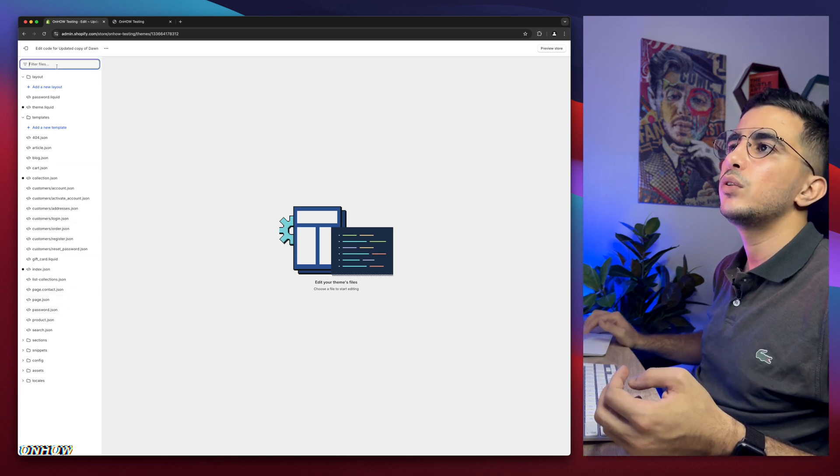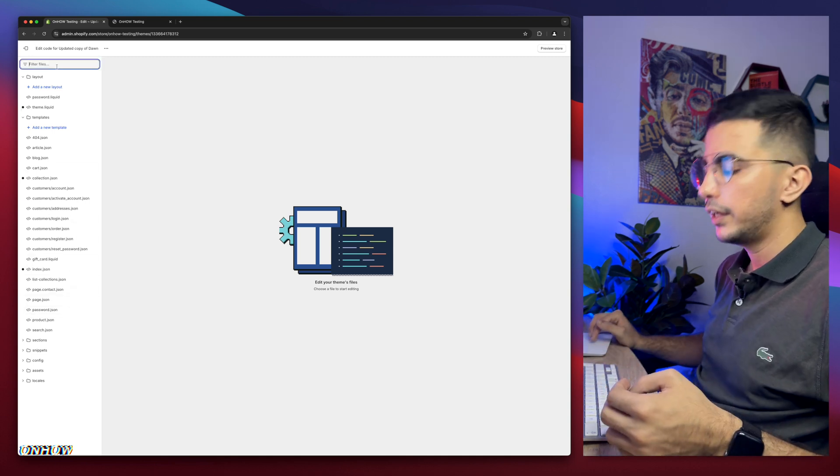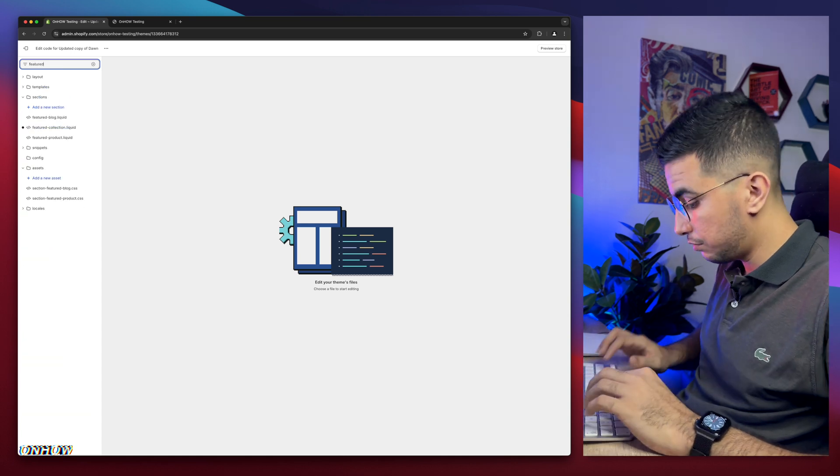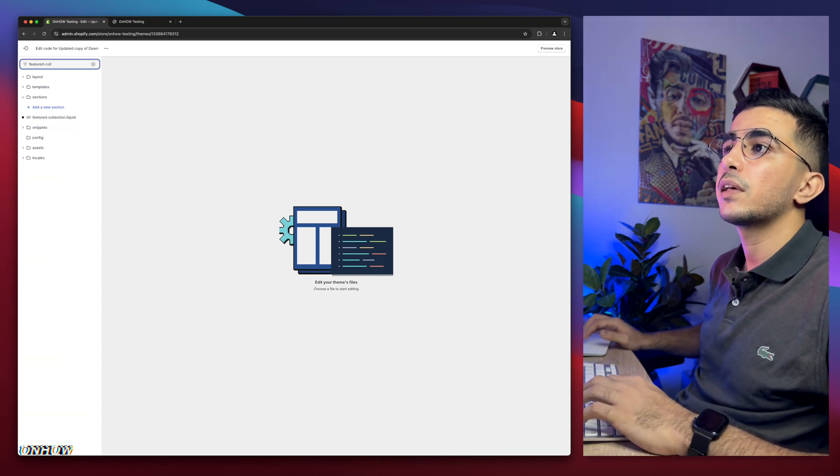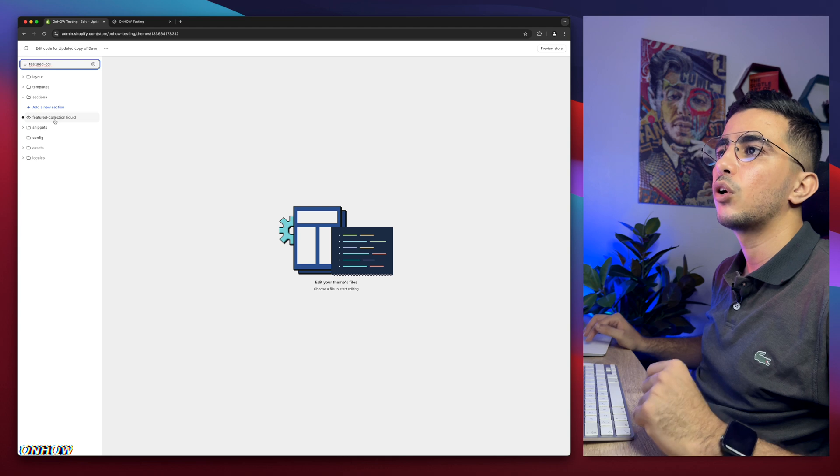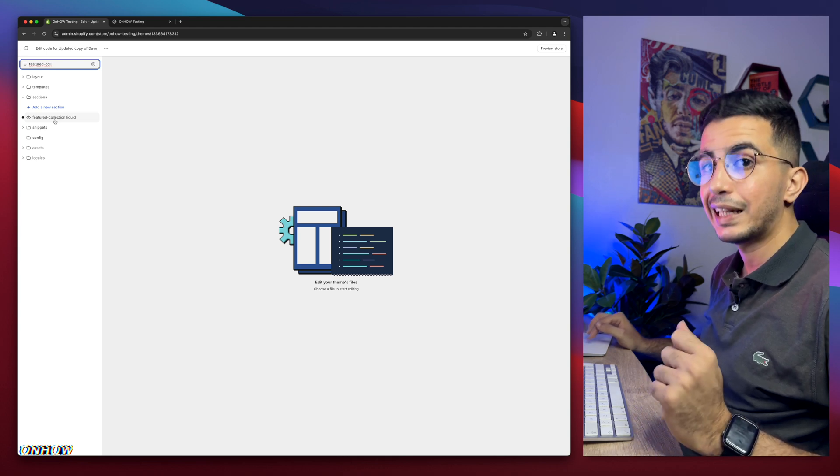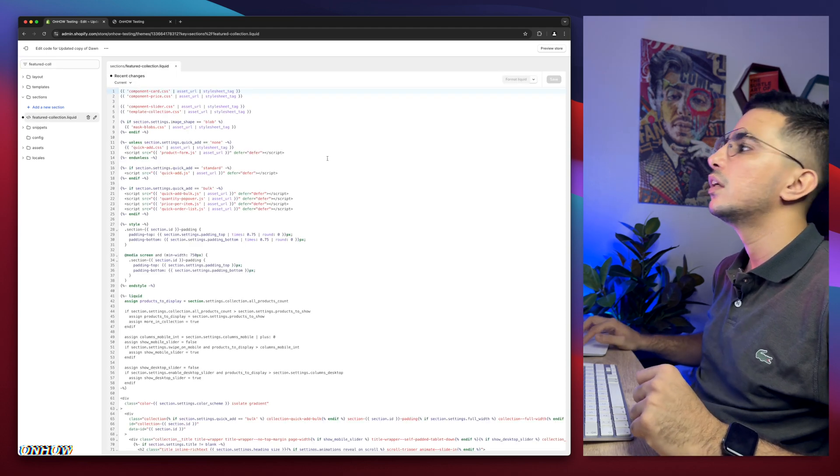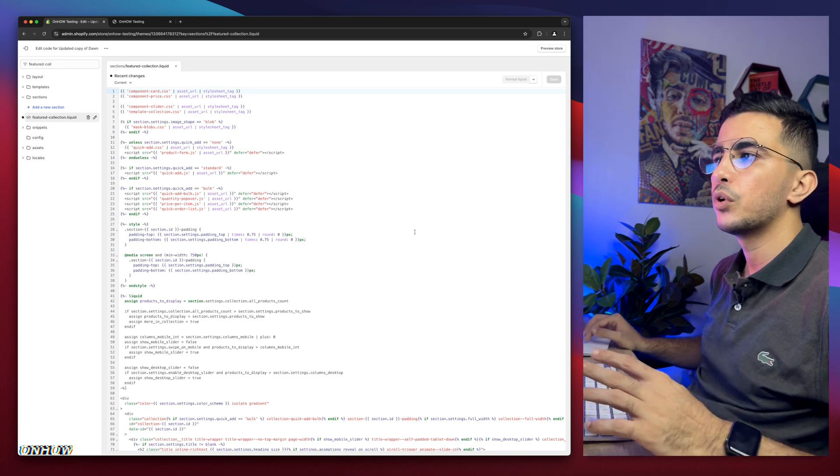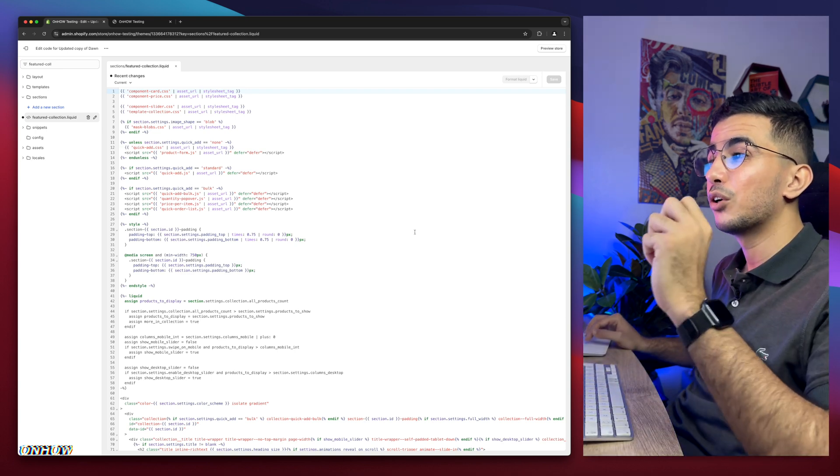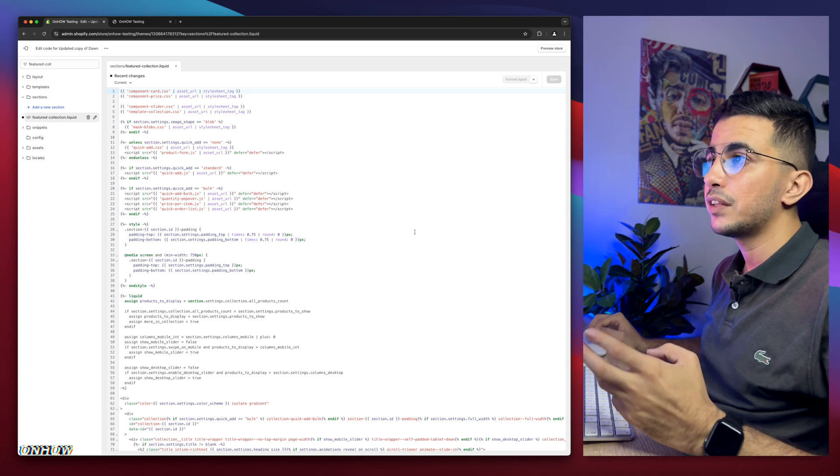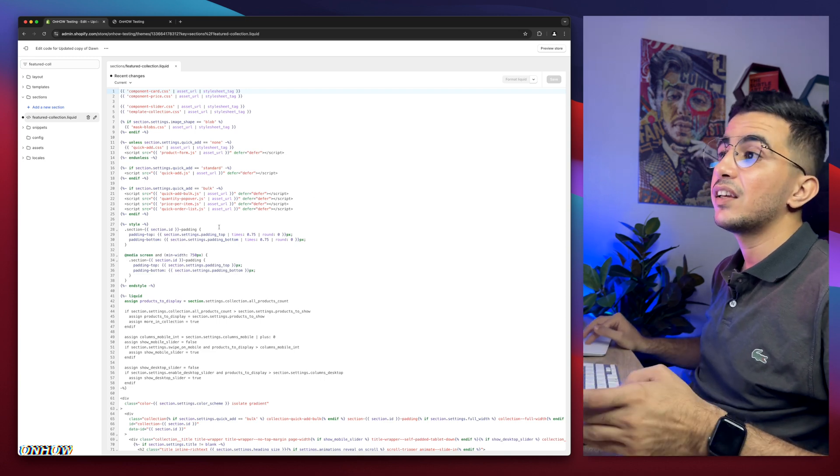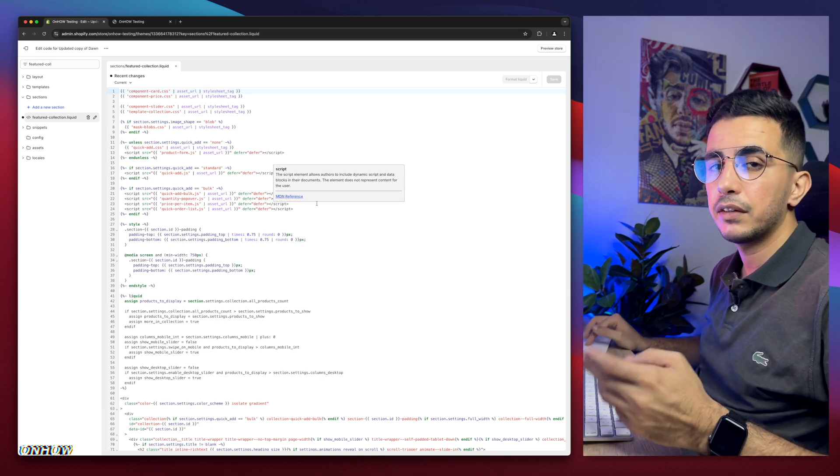After that, use the search. We need to find the specific file. Instead of looking here, simply use the search bar at the top left corner and type in featured-collection, just like you see. You're going to see a file called featured-collection.liquid. This one right here, simply click on it. Bunch of code will show up, no worries.